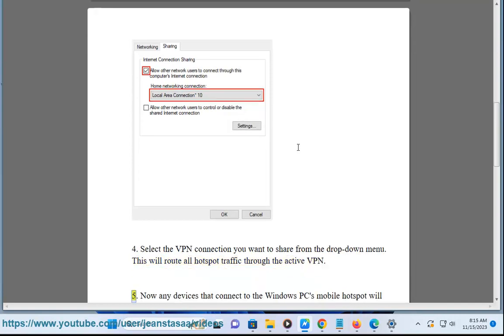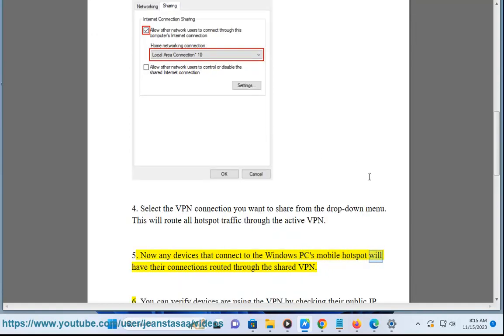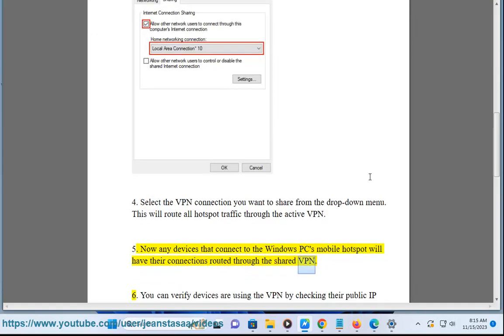Now any devices that connect to the Windows PC's mobile hotspot will have their connections routed through the shared VPN.